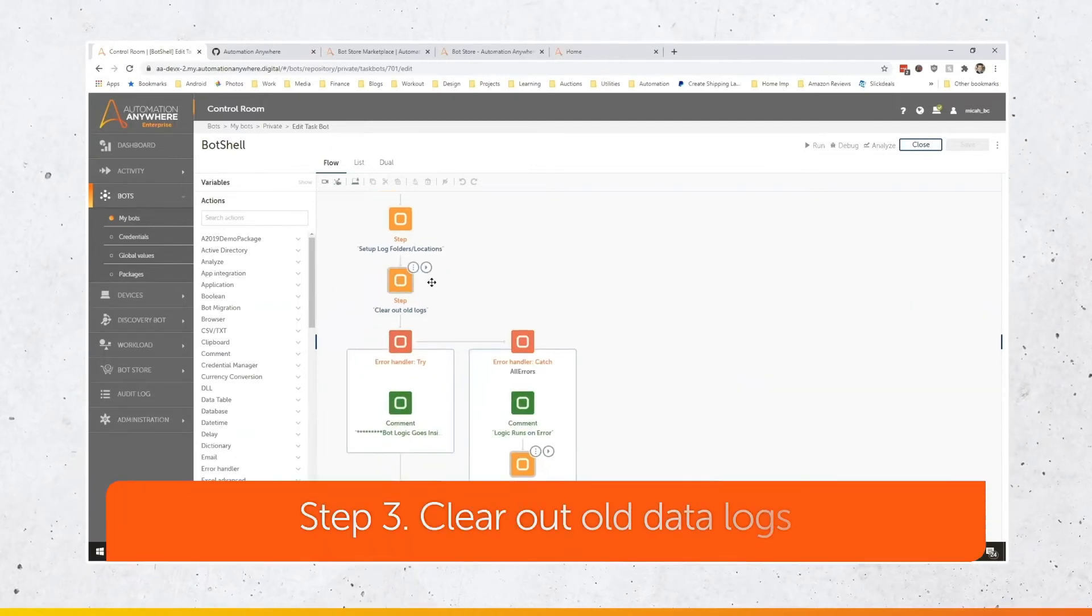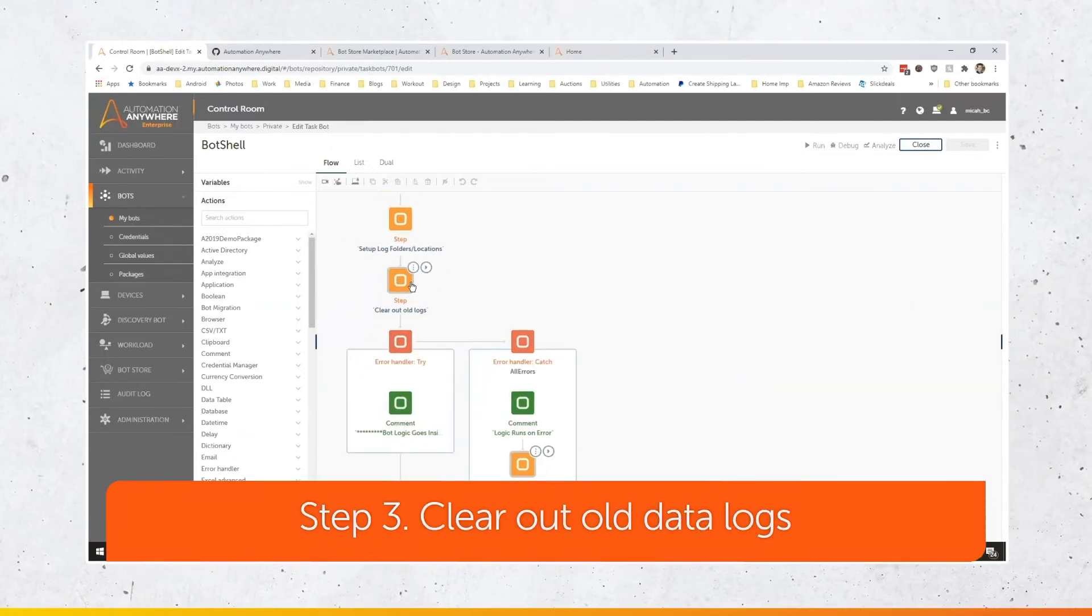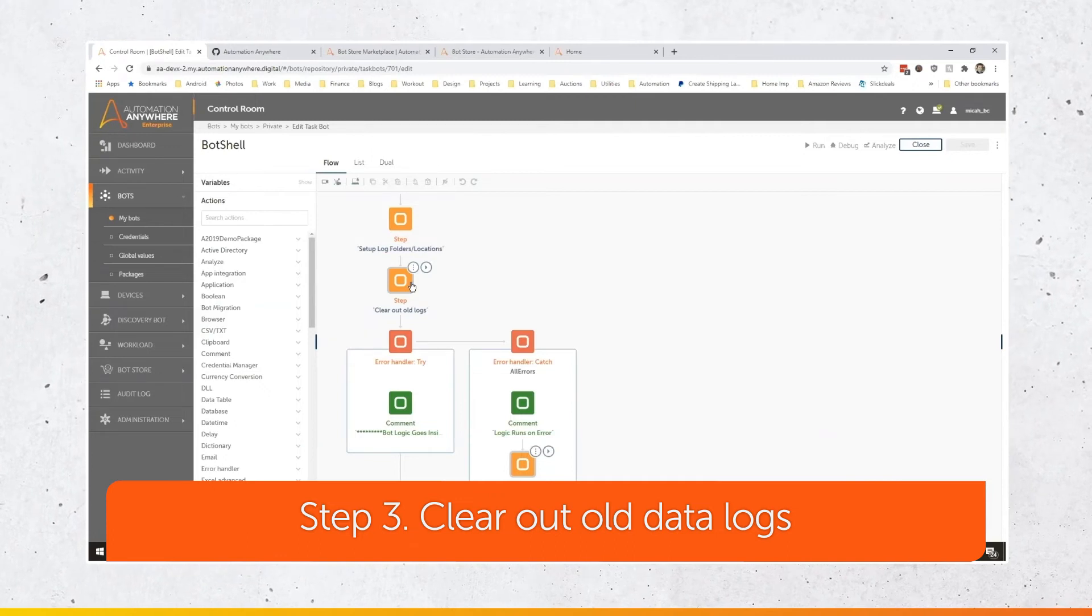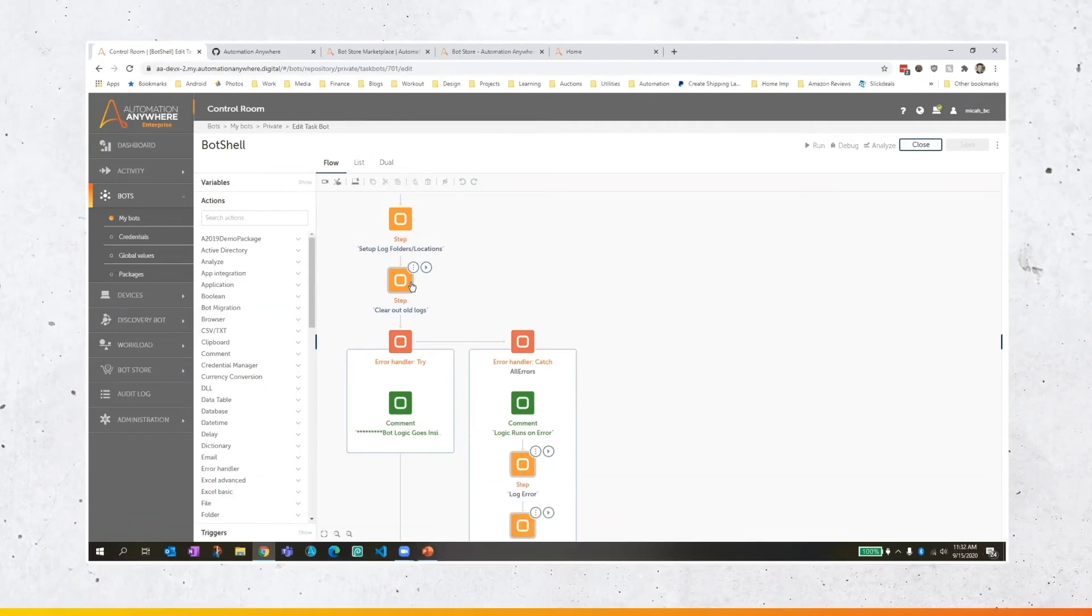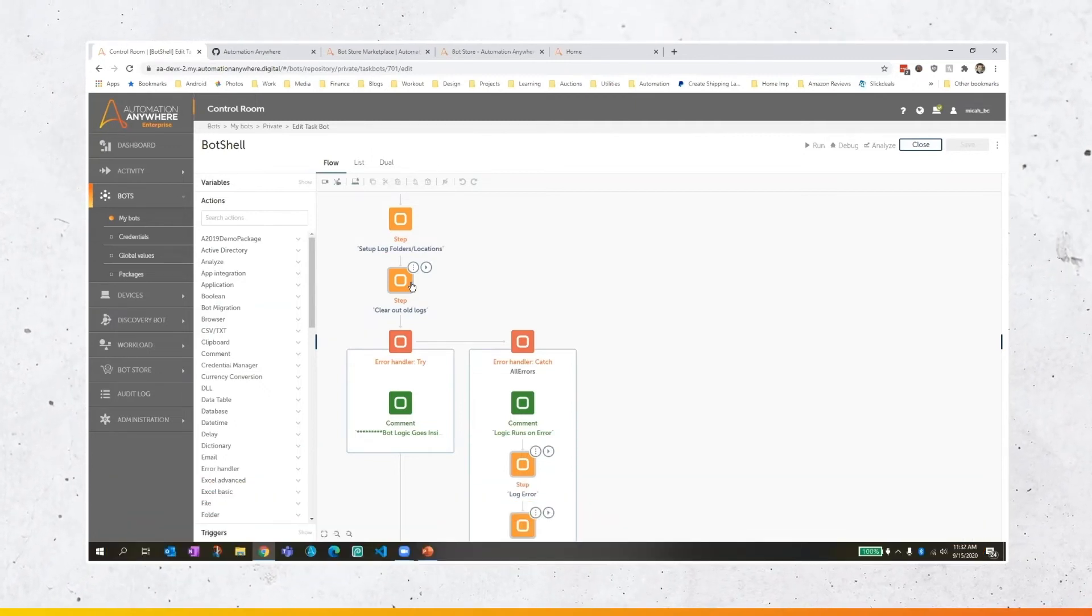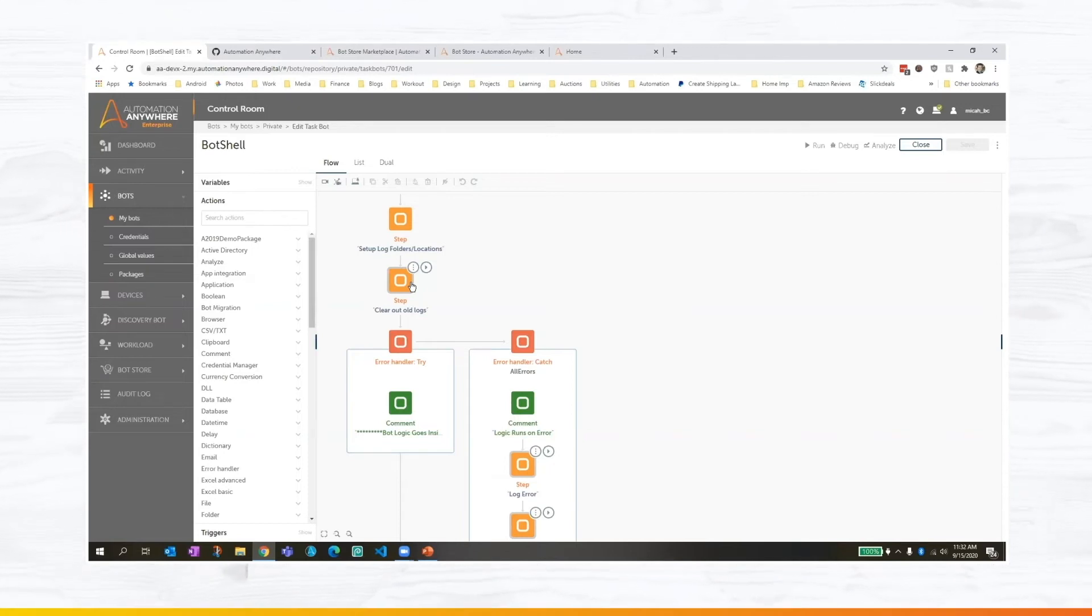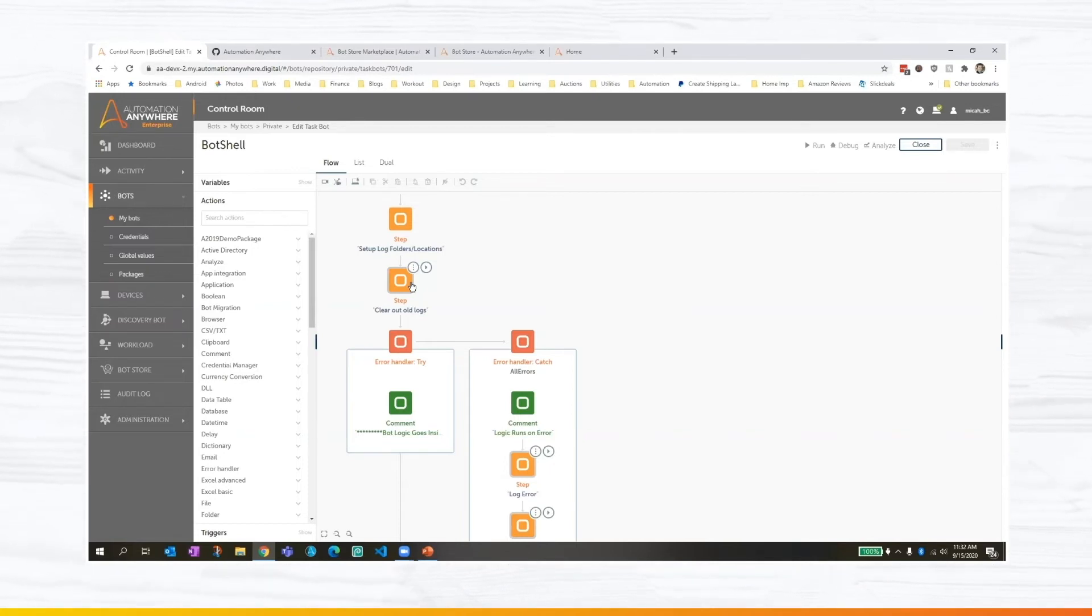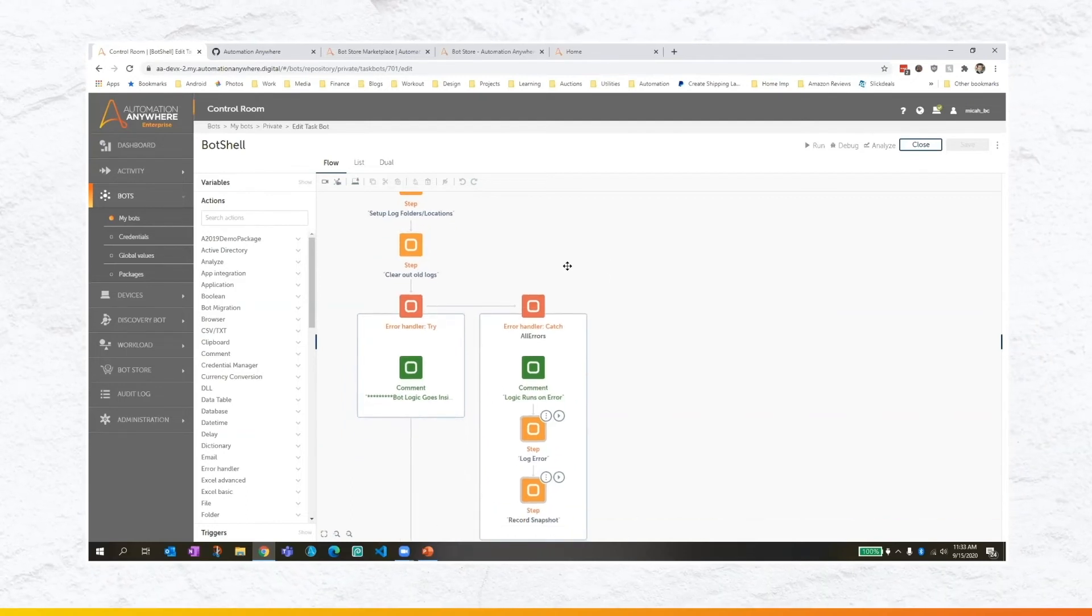The next thing the bot's doing is actually clearing out those old logs. And this is an important point that a lot of people miss. It's really important to make sure you're doing log management, right? I don't want those old logs older than 30 or 60 days or whatever you determine. So it's important that my bot shell automatically be cleaning up itself.